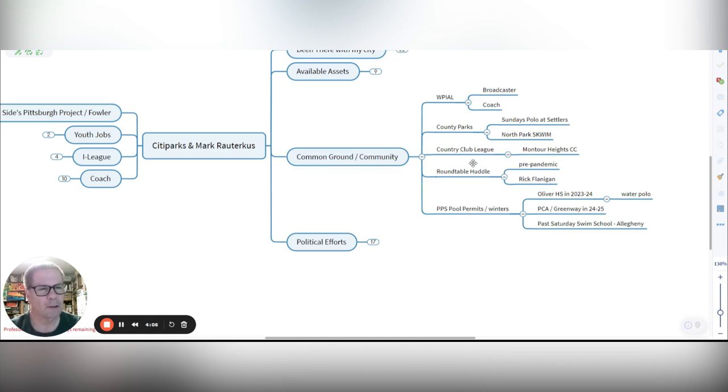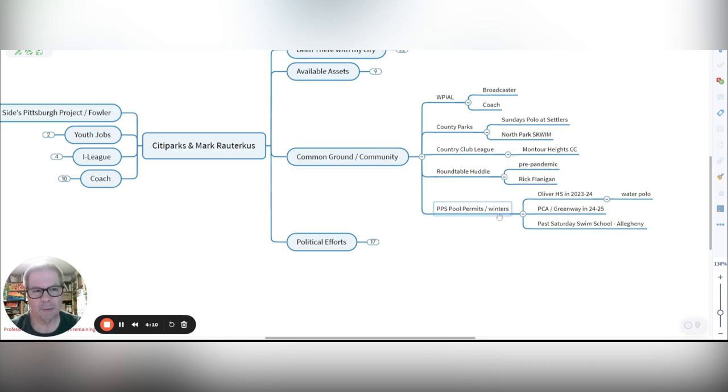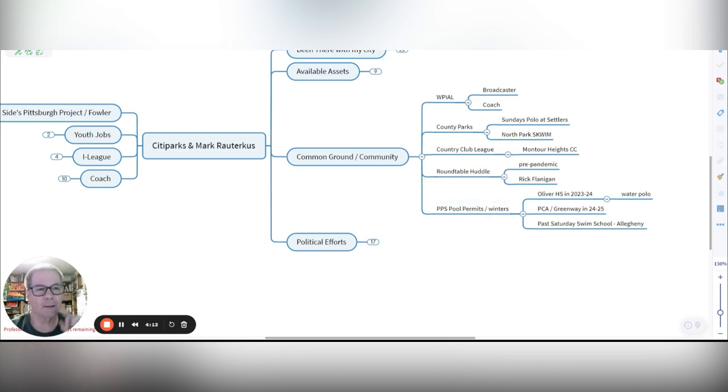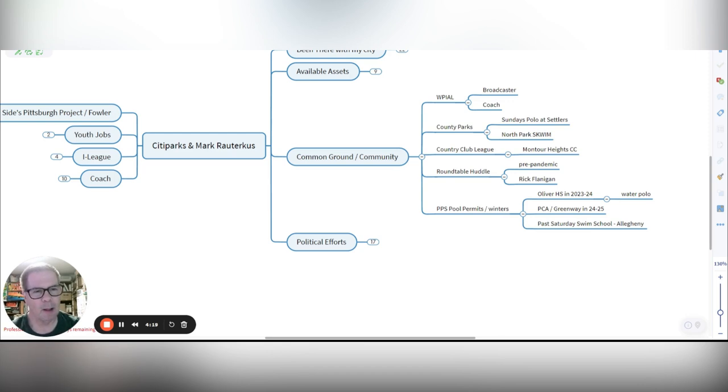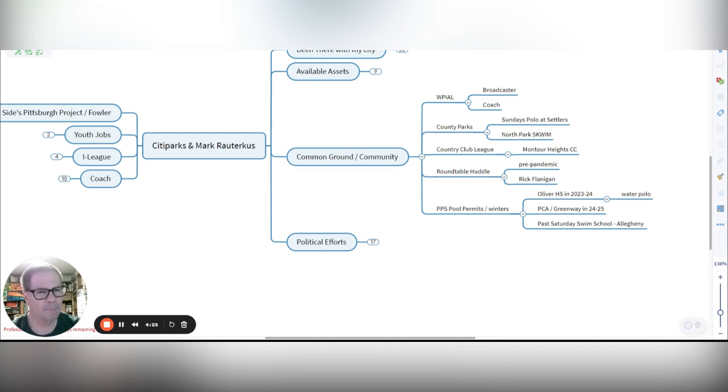We've worked with the country club league that's around Western Pennsylvania. Pre-pandemic, right before the pandemic started, we hosted this thing with Rick Flanagan and we got all the aquatic people together in one room up in the Hale District. It was a fabulous meeting and then bang, the pandemic hit.